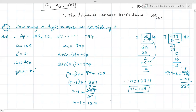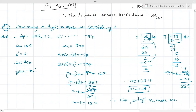Therefore, how many three-digit numbers are divisible by seven? There are 128 three-digit numbers divisible by seven. Understood? Yes sir. Okay fine, copy down.